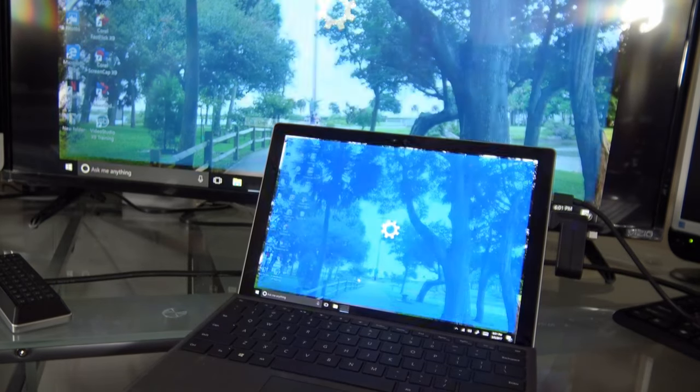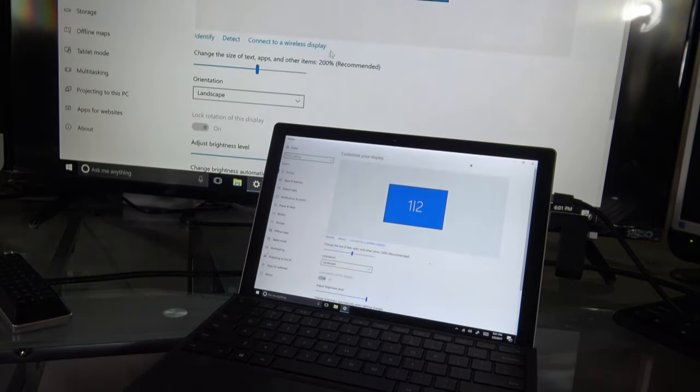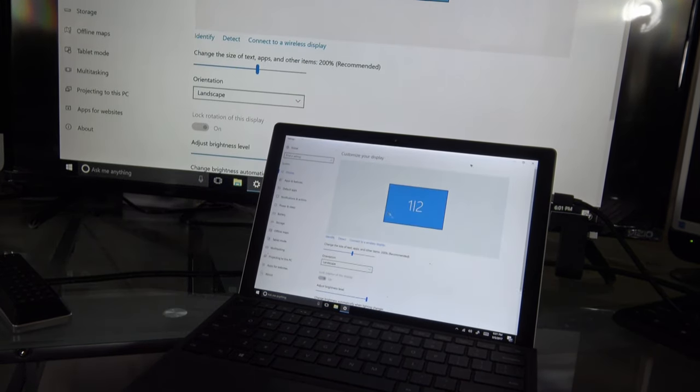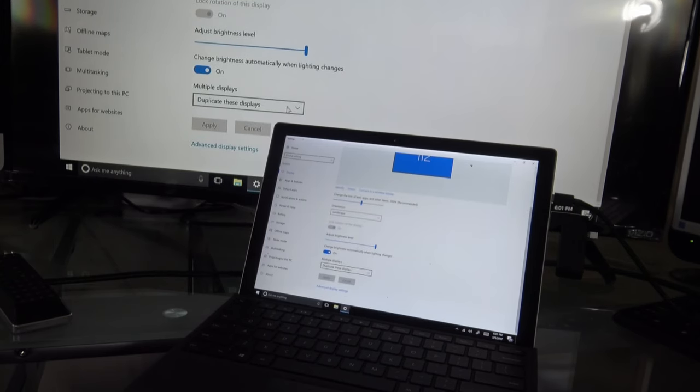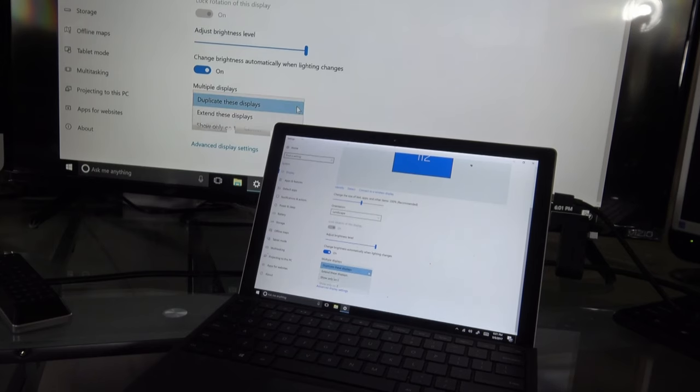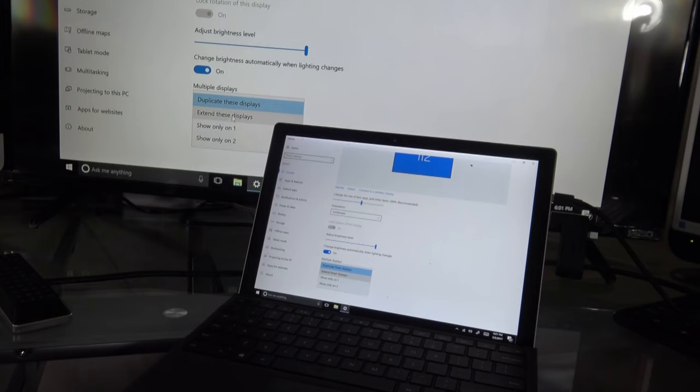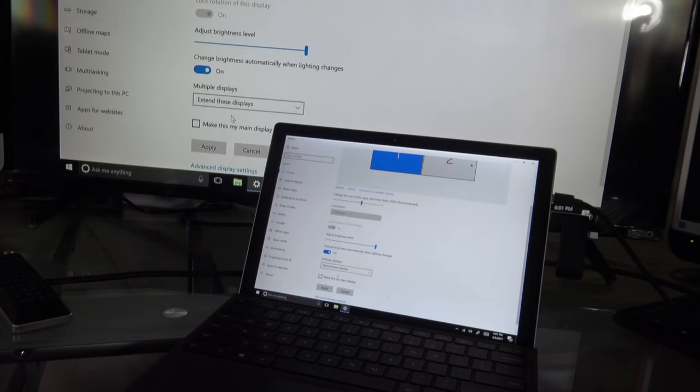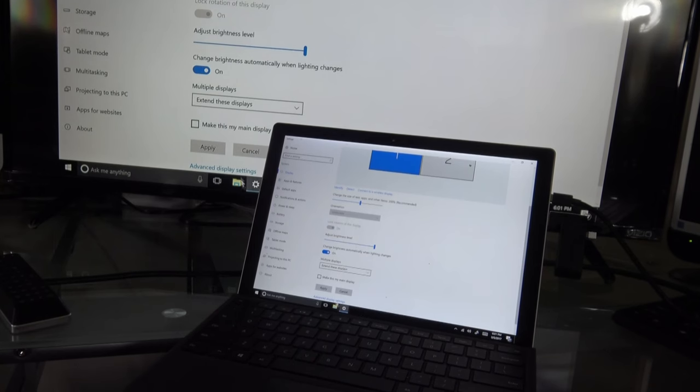This should bring up your display settings. In the display settings, you want to scroll down and go to where it says extend this display. If you don't see extend this display, that means you don't have the HDMI and the TV interfaced. If you do see it, click on it and then save and apply.